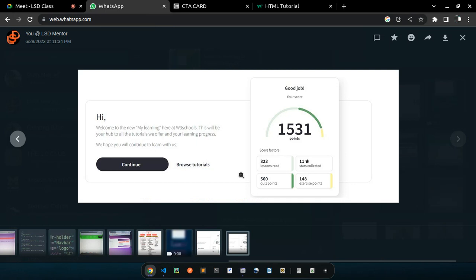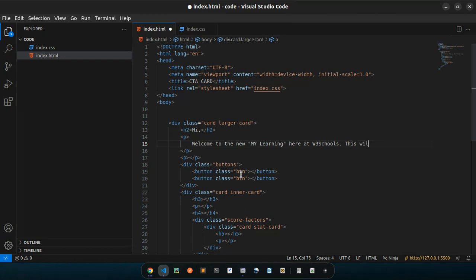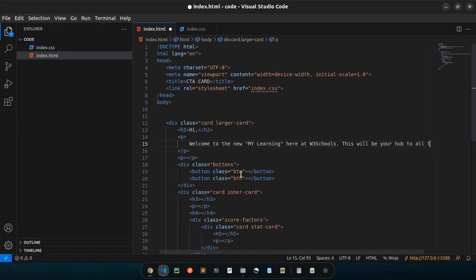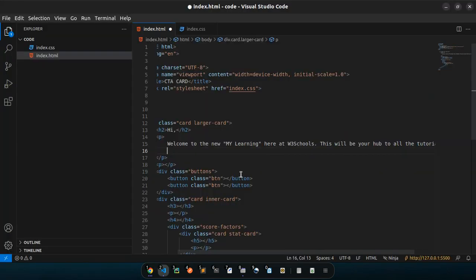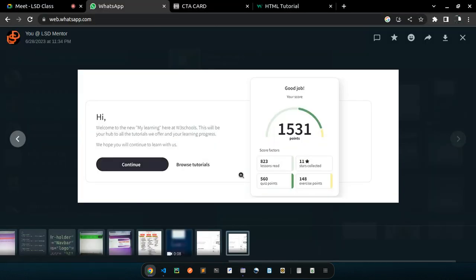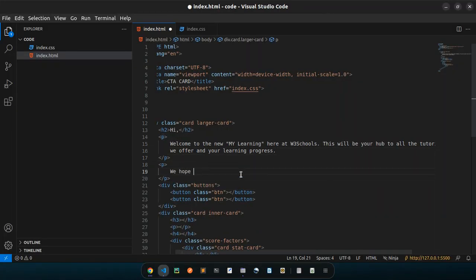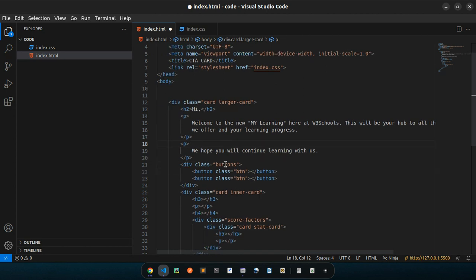Then: 'This will be your hub to all the tutorials we offer and your learning progress. We hope you will continue to learn with us.' So that's for the next paragraph. Let's add some classes here for the p tags: a class of card-text, and for the heading a class of card-title.